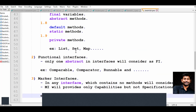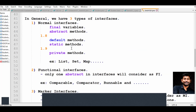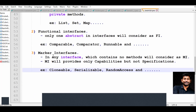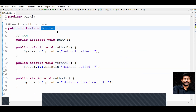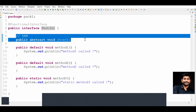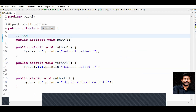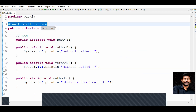Let's cover a functional interface example. I created one interface called TestOne. TestOne contains only one abstract method, so it is considered a functional interface.